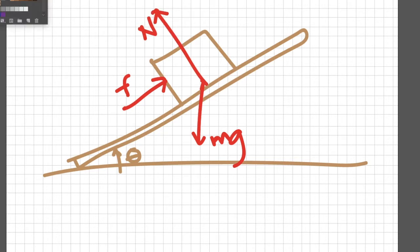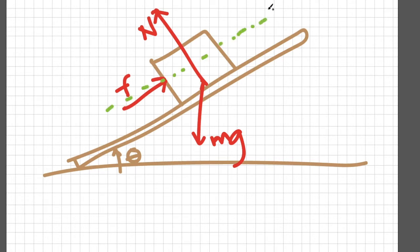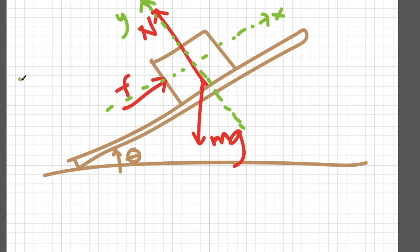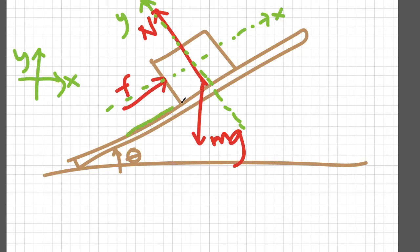To guide us with determining the sign of forces, let me draw an imaginary coordinate system centered at the middle of the block. Take note, I can draw the imaginary coordinate system like this. But if I align the x-axis along the surfaces, it will reduce the number of equations that I'm going to generate later.